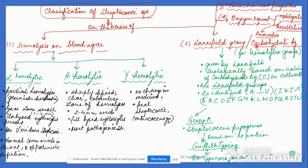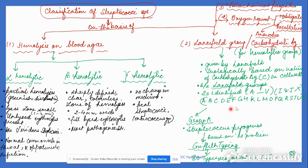On the basis of carbohydrate antigen, Streptococci are classified into Lancefield groups. These are serologically classified on the presence of carbohydrate antigen in the cell wall. Till now, 20 Lancefield groups have been identified, labeled A to V, with I and J absent.